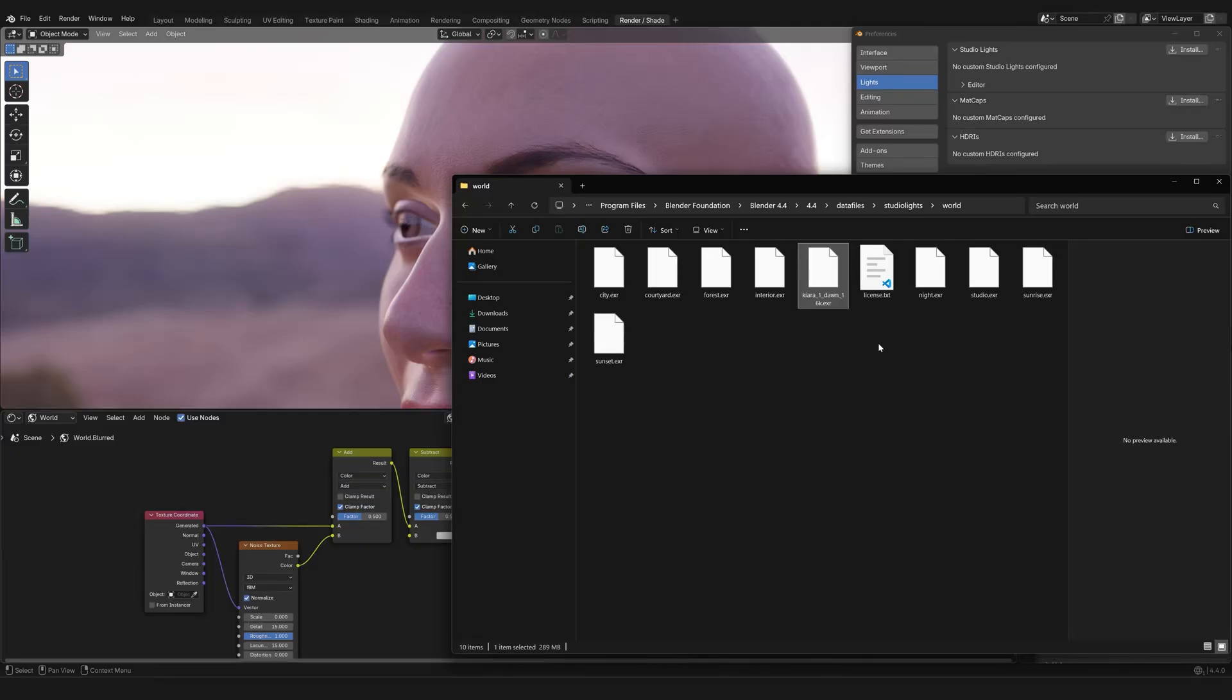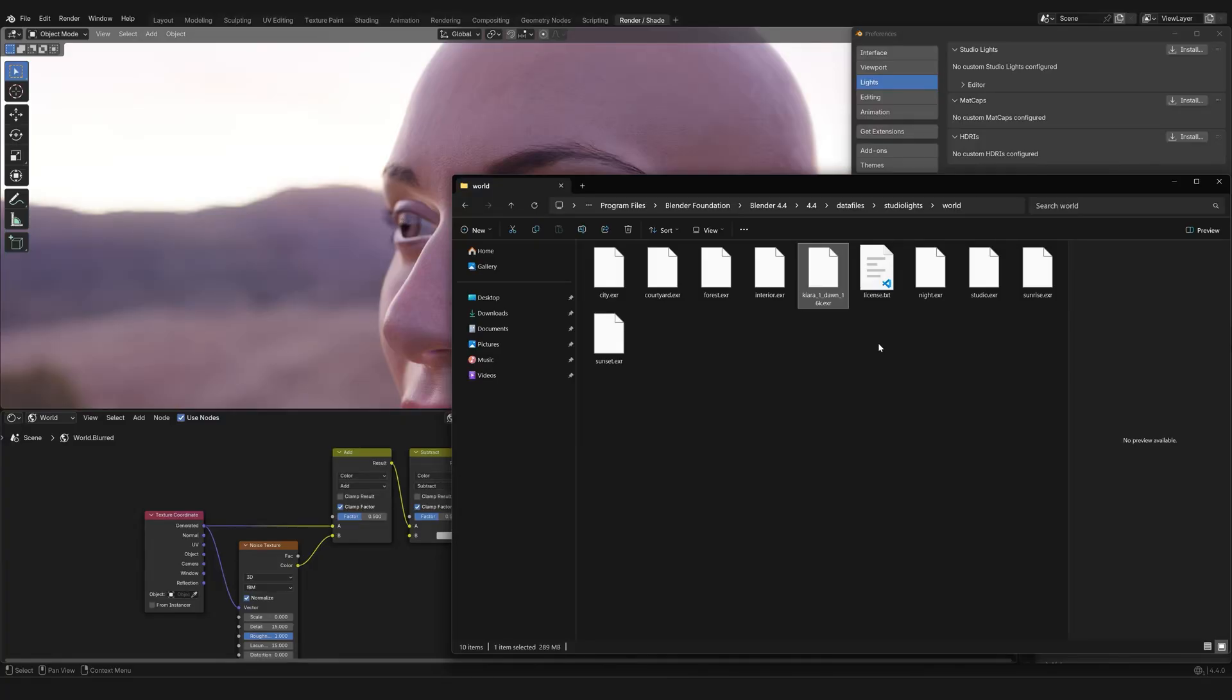And this is where all those HDRIs that you see as presets live on your computer. And you can copy and paste your own HDRIs in here. And the next time you reboot Blender, they will show up in the menu.